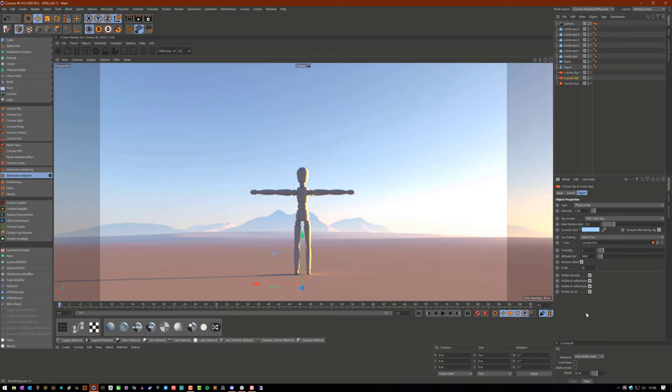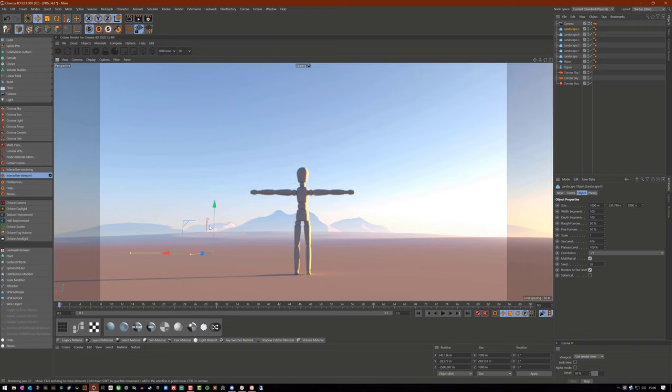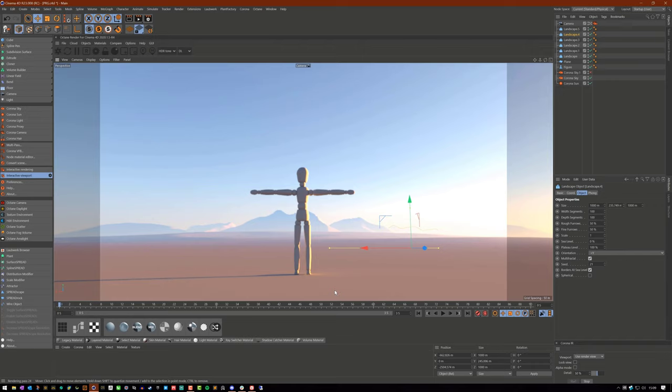Now, before I continue with the other settings, I do want to say this is all dependent on scene scale. So this mountain right here I have in the middle, that is one kilometer away from where my camera is. Exactly. I have it set up like that on purpose.